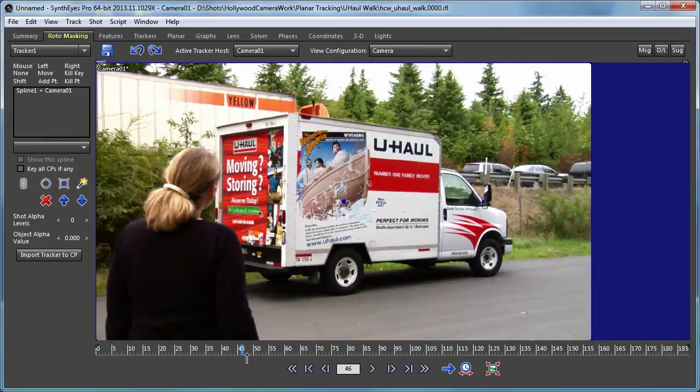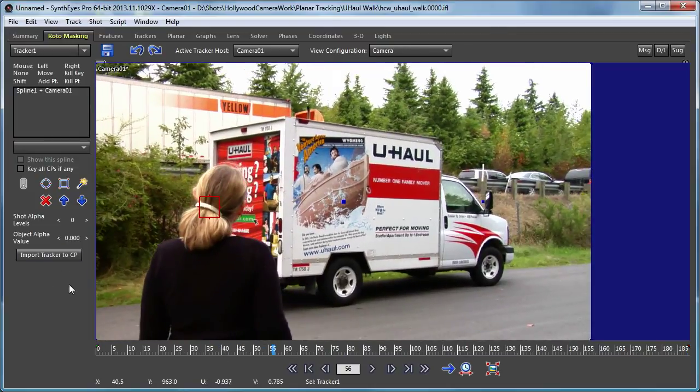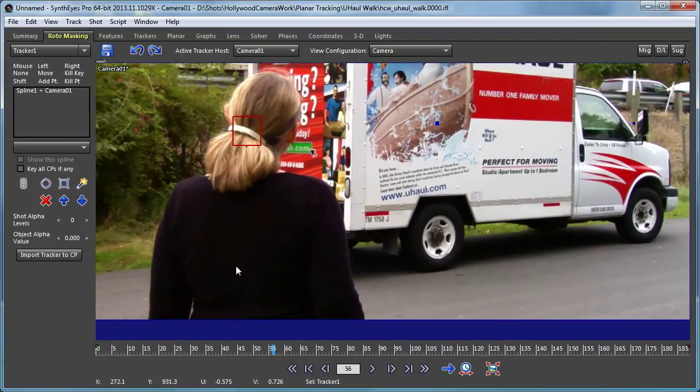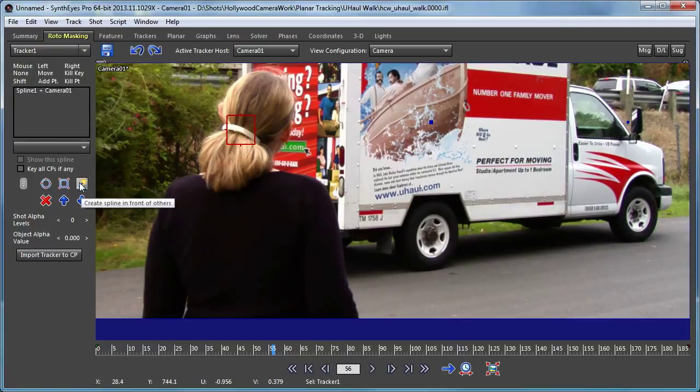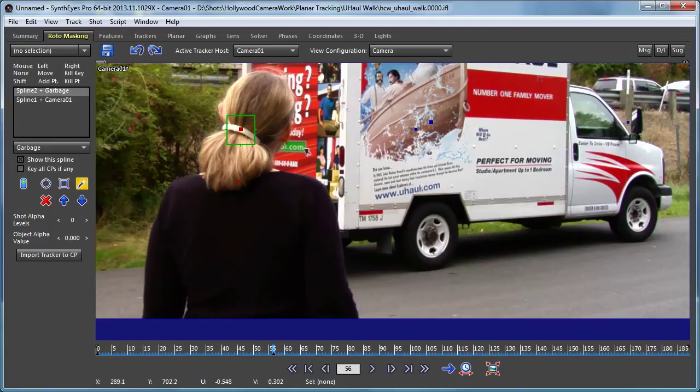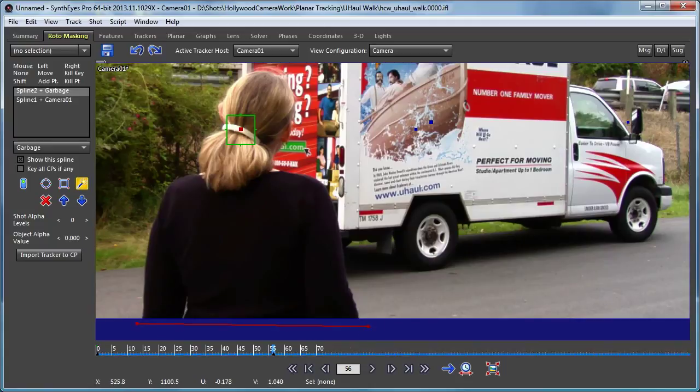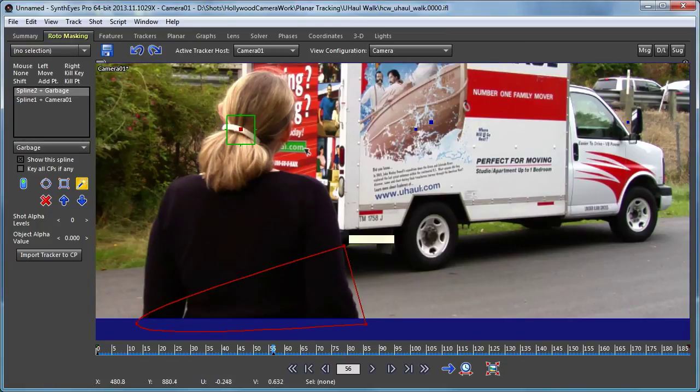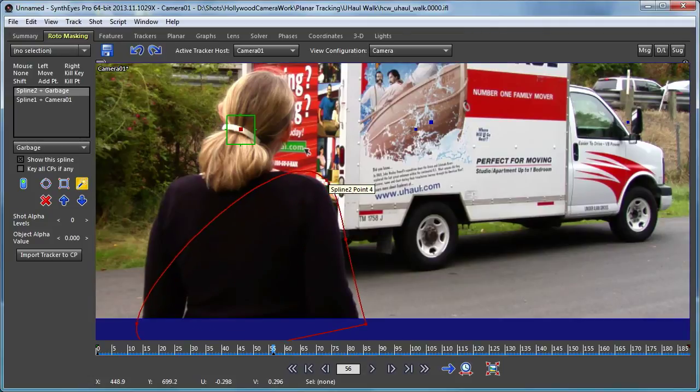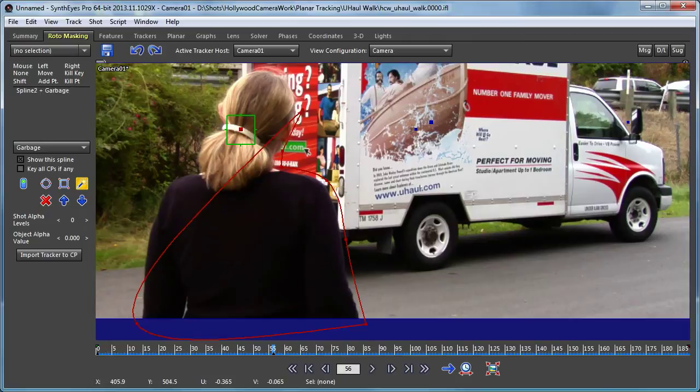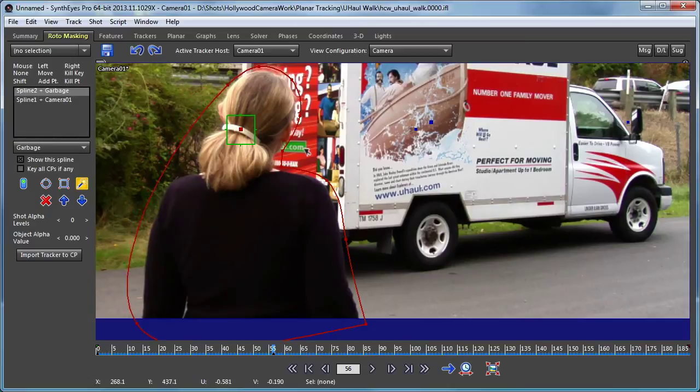So with that in place, we're ready to start creating our mask. The first point that you create is actually a nominal center point and we're going to put that right at that tracker. Now we're going to begin setting up some other points and I'm not trying to get a super exact mask out of this. It's just not required for what we're doing here.